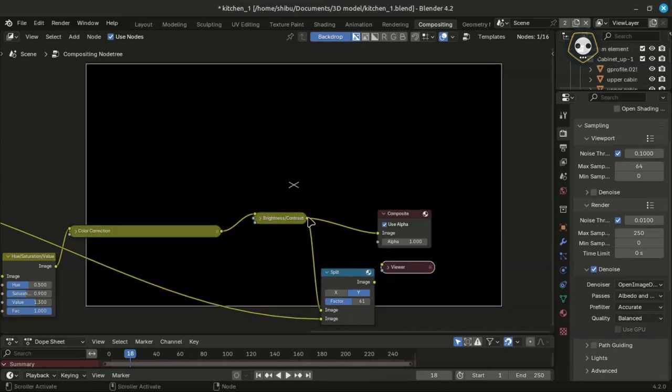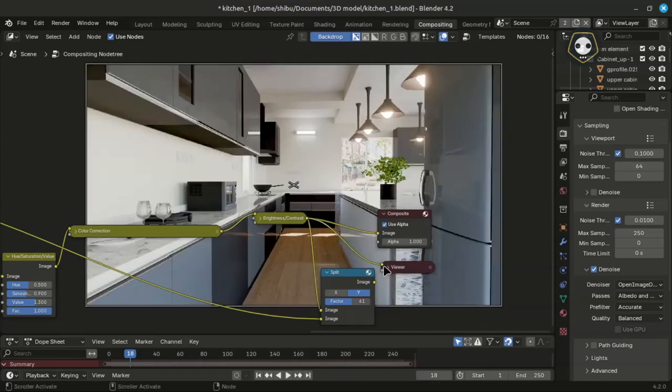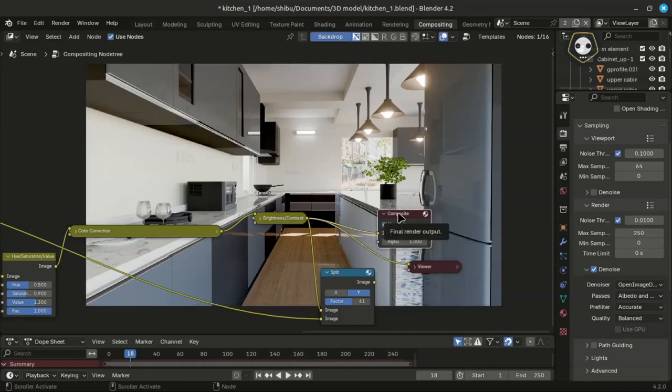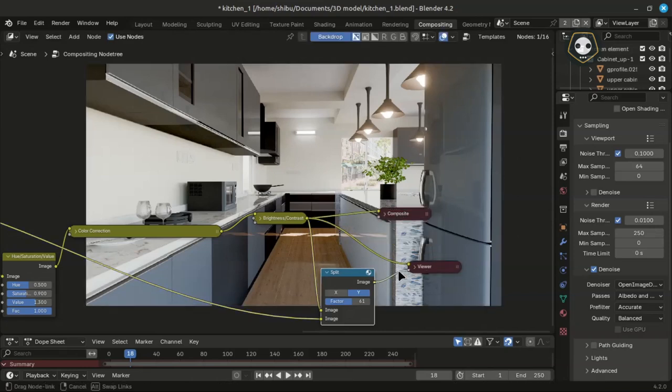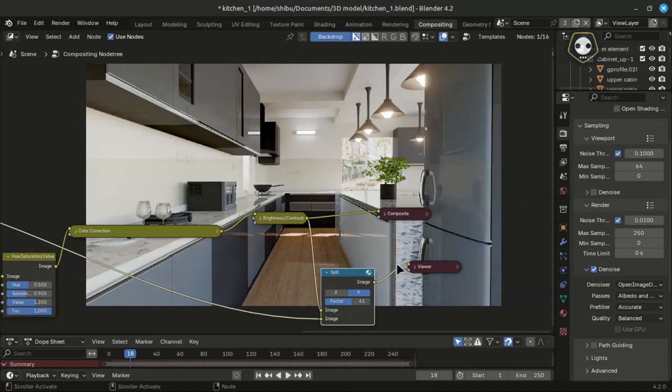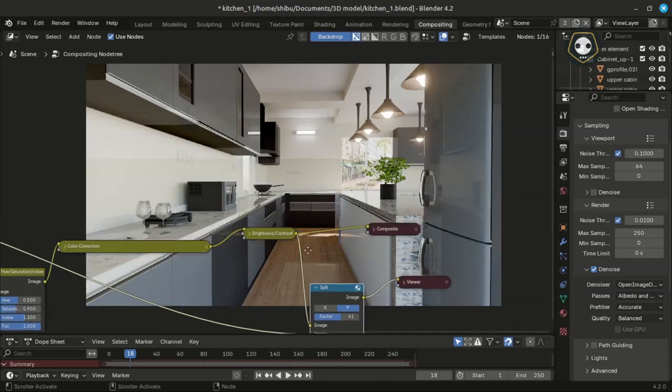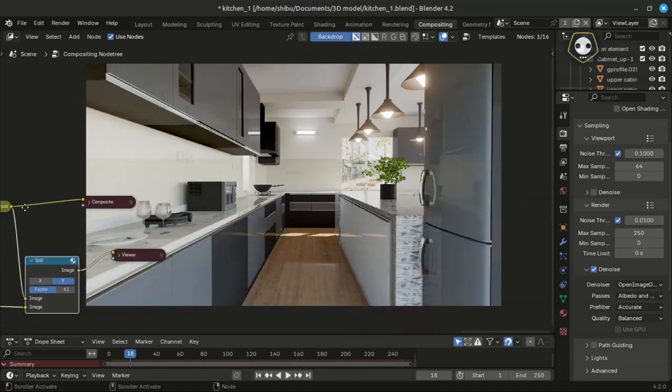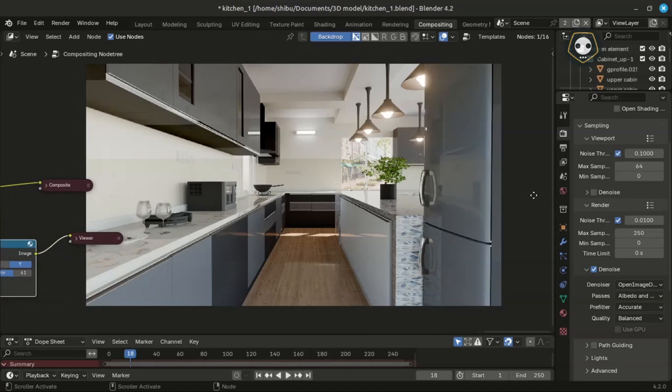I have used the Blender internal Blender Cycles render and you can use the Cycles render engine and Eevee, whatever you want, but the compositing will be the same.